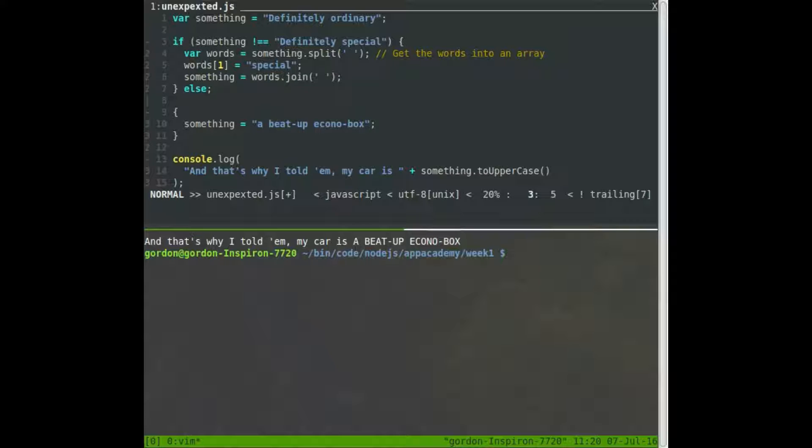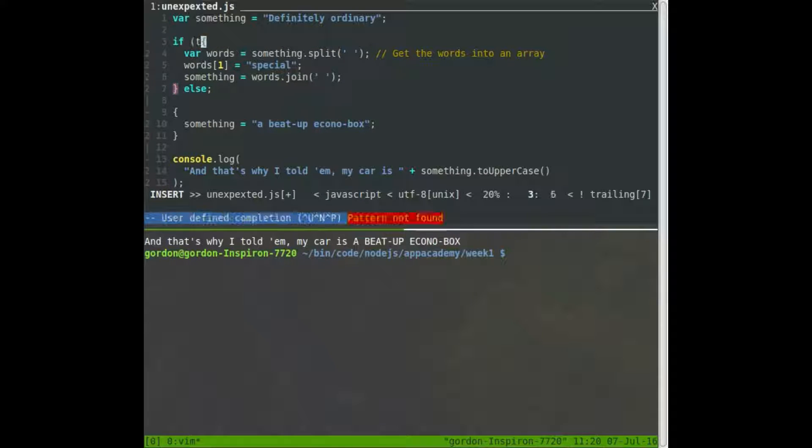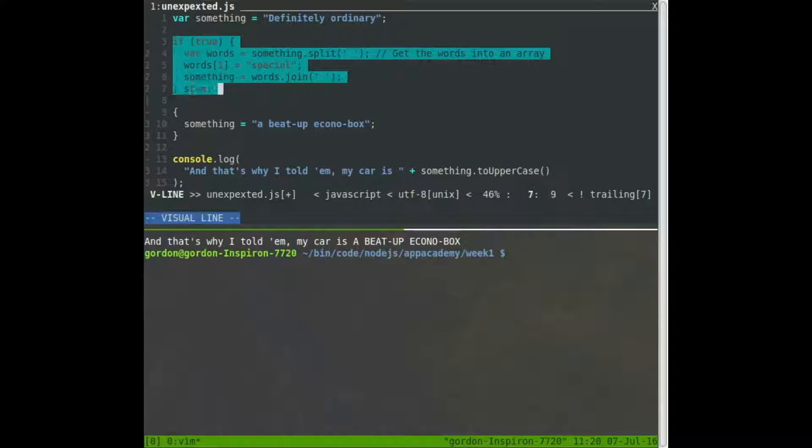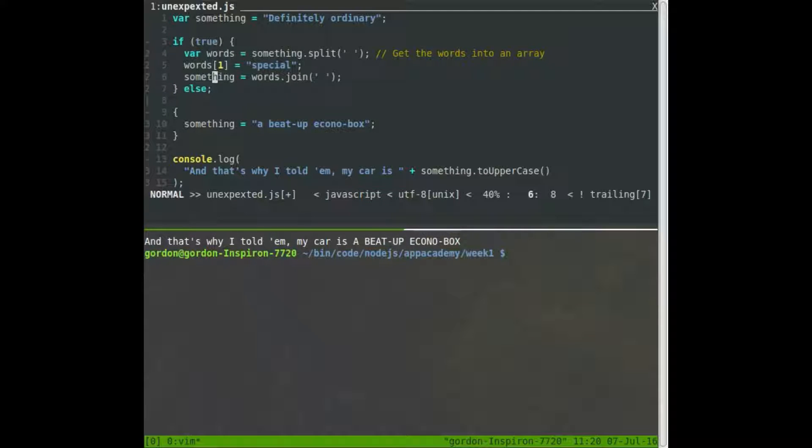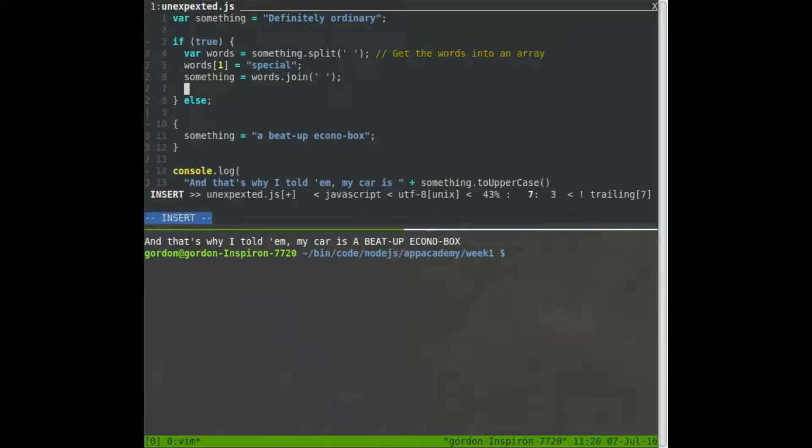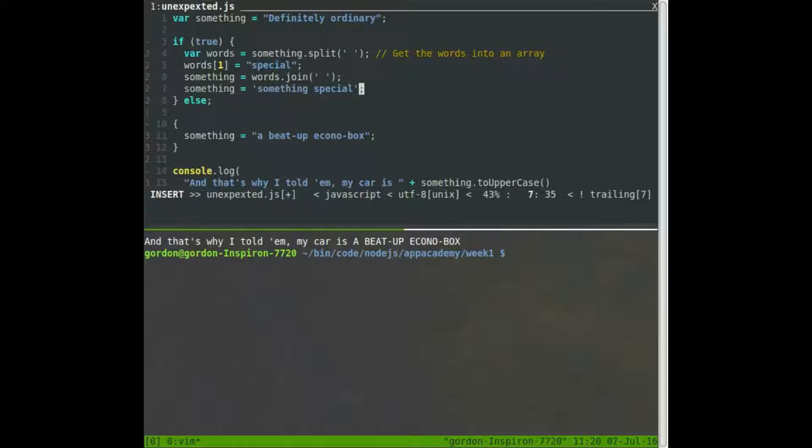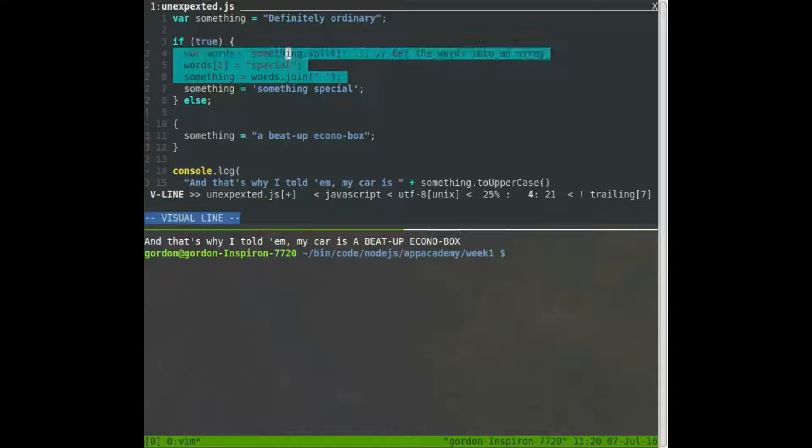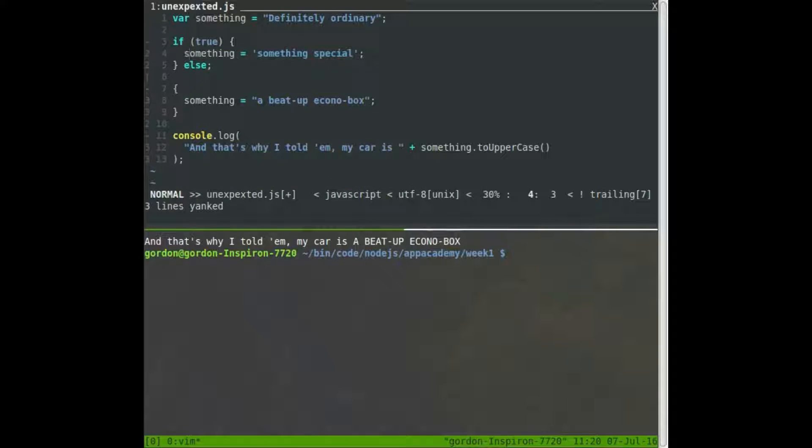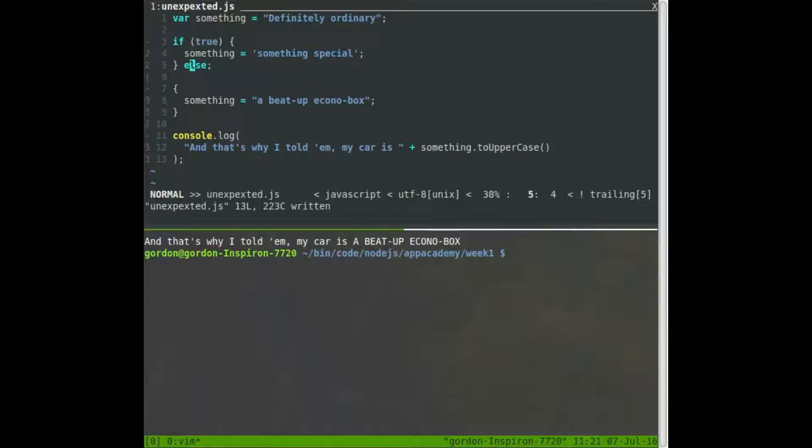I'll just replace this with true. That means no matter what, this if is always going to execute, and something will always become something special. And in fact, I'll even say something equals something special. So now you don't even need to know how join and split work. You don't need to know about how arrays work. It's just, if true, something equals something special, else don't do anything. And sure enough, it's still beat up econobox.